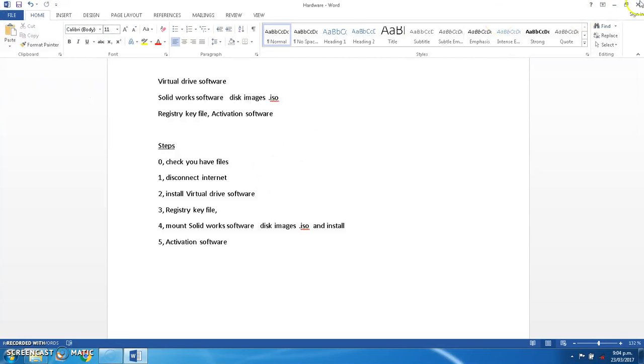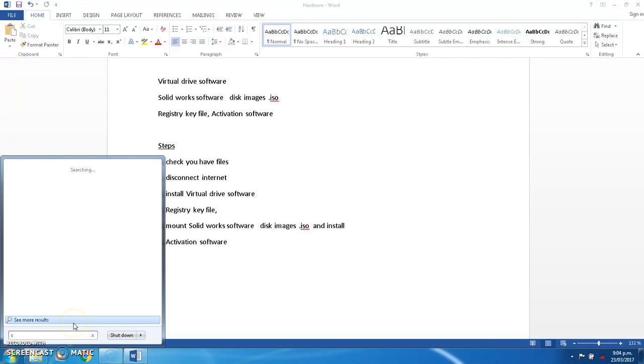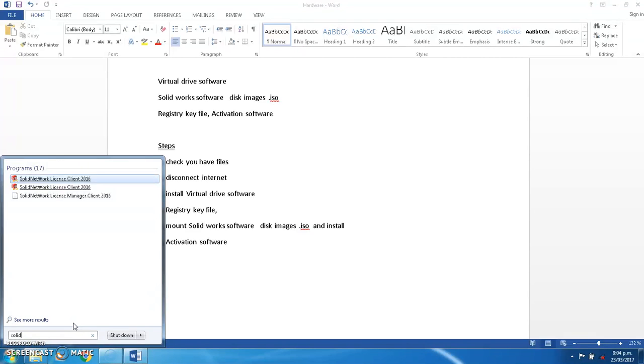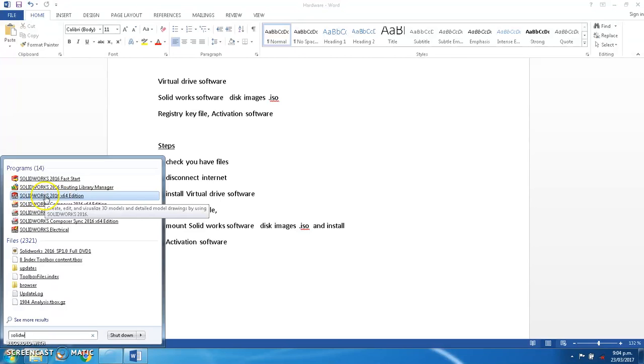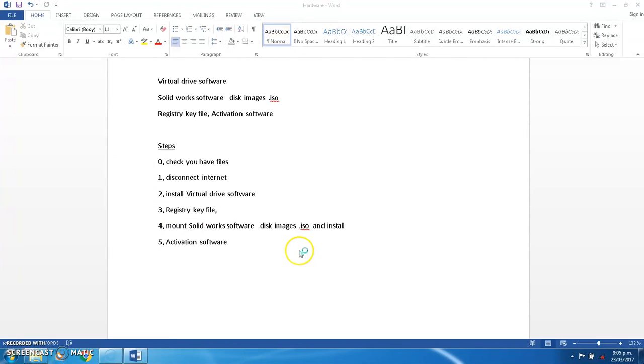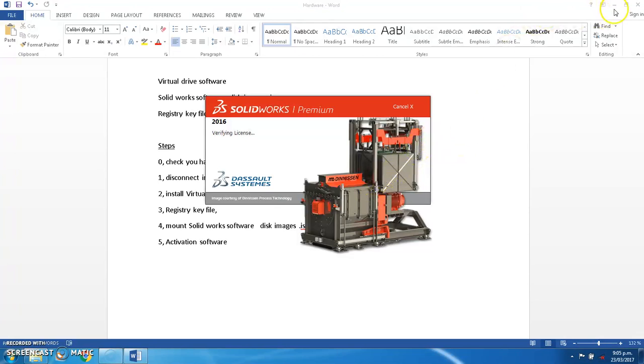So so far we checked files, disconnected the internet, installed the software, registered the files, mounted the SOLIDWORKS disks and installed them, and we activated the software. Just going to prove that. This is the one we want to use here. We use SOLIDWORKS, SOLIDWORKS 2016 x64 edition. It's going to be a few minutes just while it's loading. So while it's loading, you can turn on your internet again if you wish. It doesn't need to be deactivated any longer. You can also uninstall the virtual clone drive if you won't use that software again. And I'm also just going to go and install SOLIDWORKS as well.